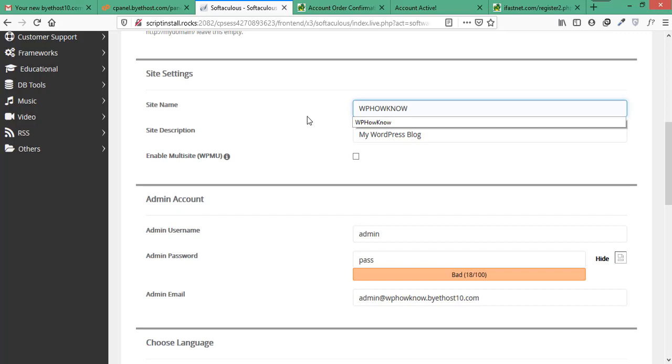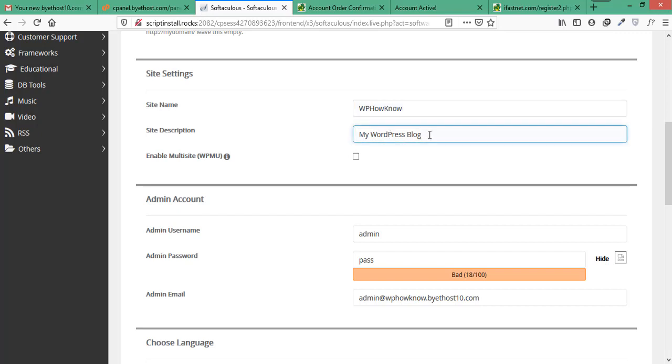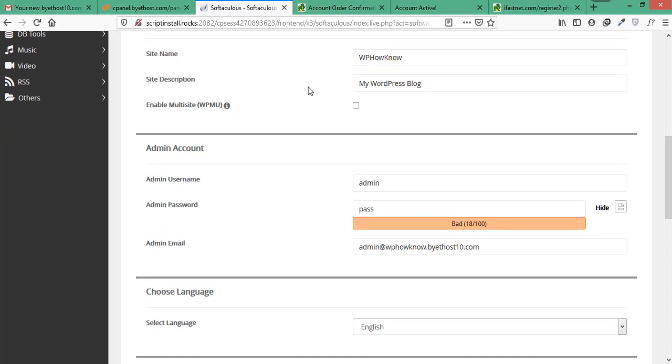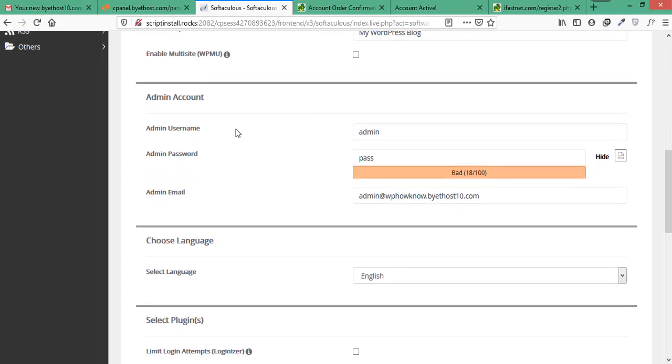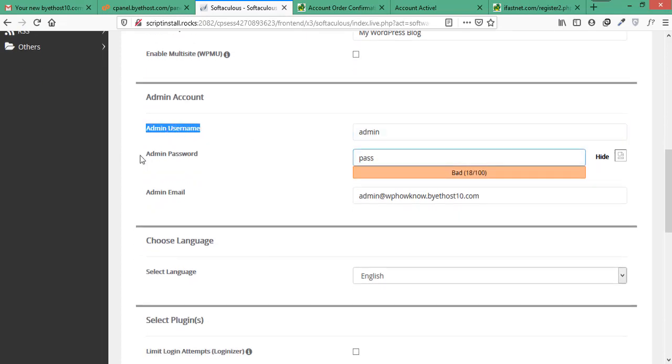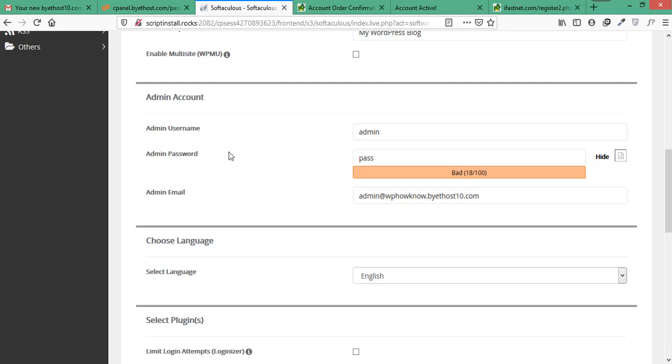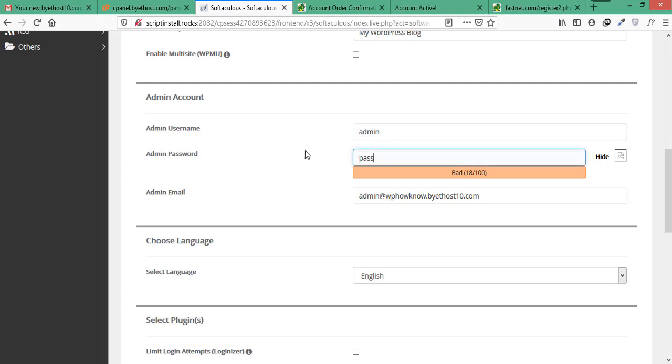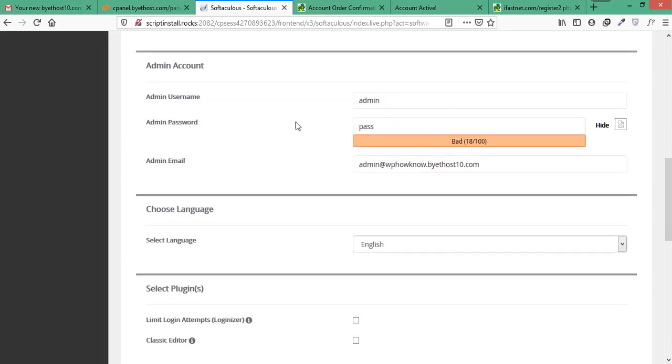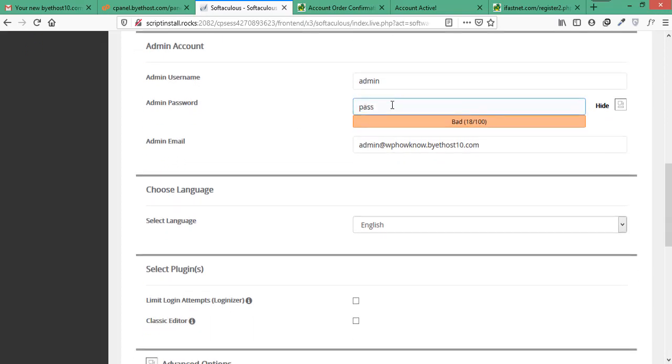And here it is asking for the site description. We will leave it as it is. Both site name and site description can be changed later from WordPress admin dashboard. We don't want multi-site feature so we will leave it unchecked. And here it is asking for admin username and admin password that will be used to login into your WordPress dashboard. So remember these credentials as you will need these to login into your WordPress admin panel. For security purposes, keep the strength of your password strong so that it is not easy to guess your password.